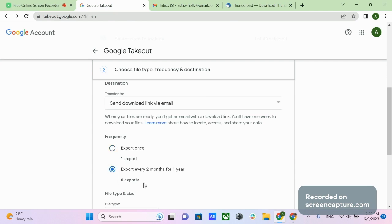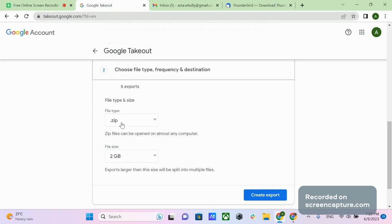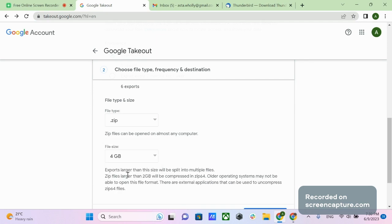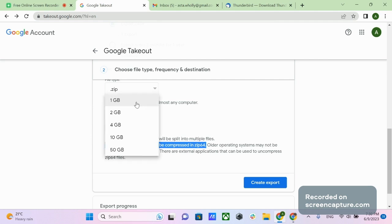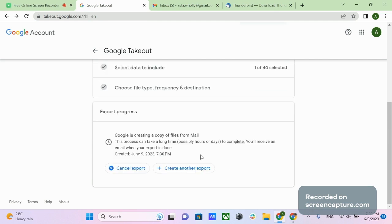You can select the frequency of export — either a one-time export or six scheduled exports during the following 12 months. Then choose the file type compression: ZIP or TGZ. Last, you can set the compressed file size, with options from 1GB to 50GB. Keep in mind that ZIP files larger than 2GB will be compressed in ZIP64 format. Once you've completed the configurations, click Create Export and Google will start exporting your Gmail data immediately, though it may take several hours or even days. The bigger your inbox, the longer it will take.